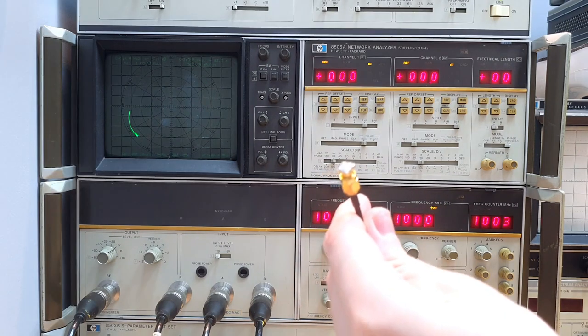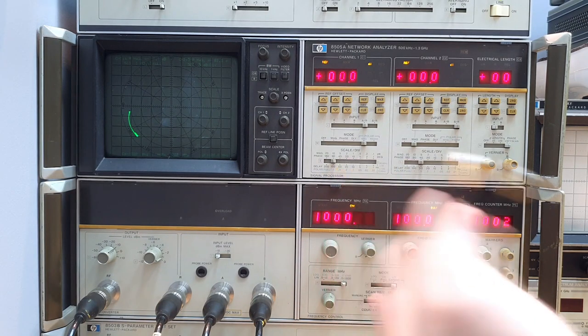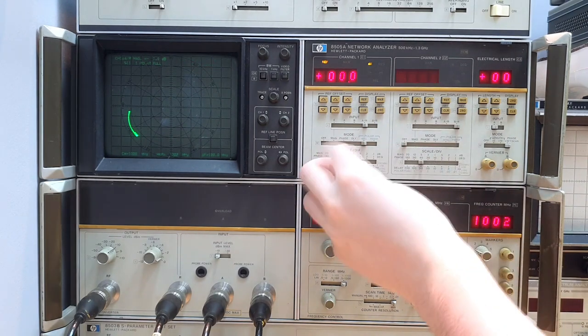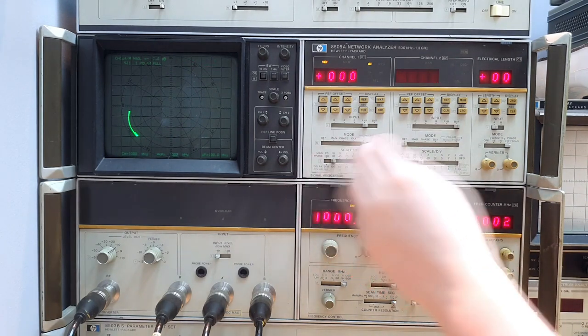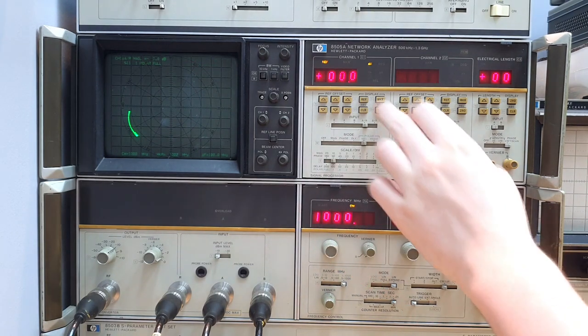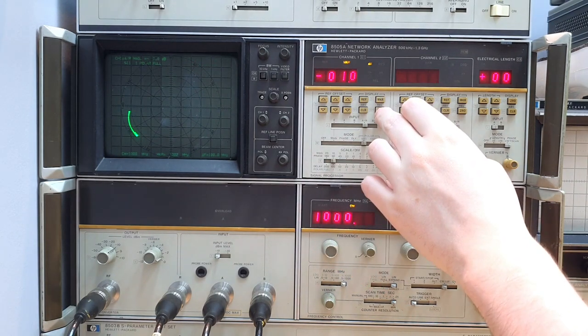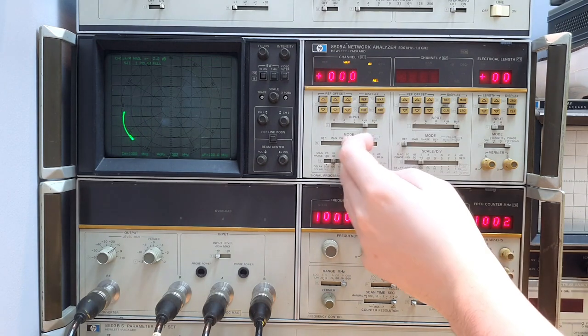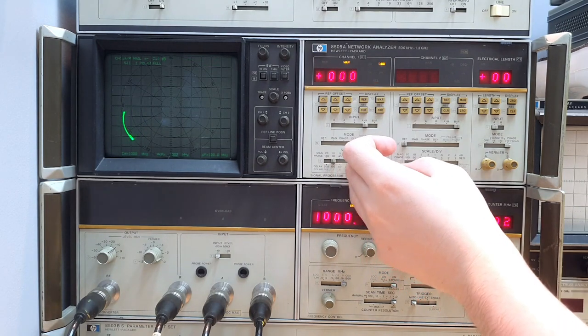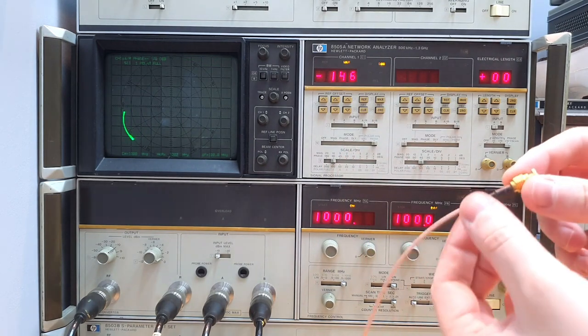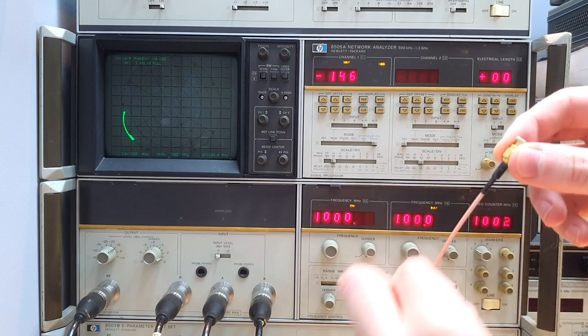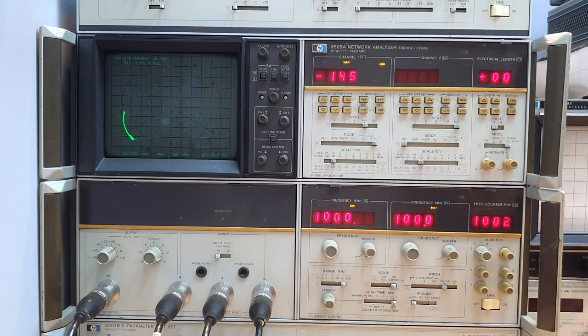We have a short here. So first we calibrate magnitude. Now we calibrate the phase. We need to first compensate for the electrical length of the cable.